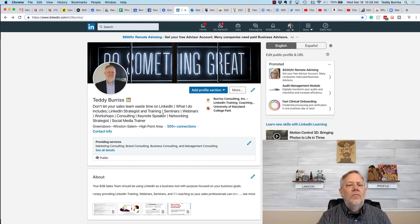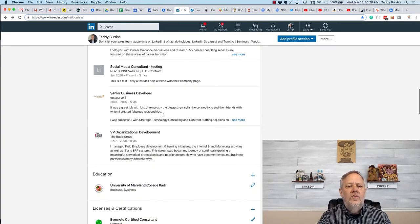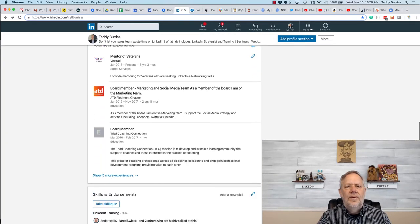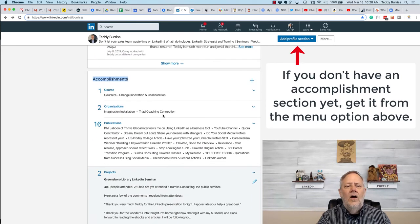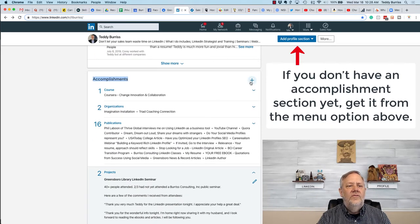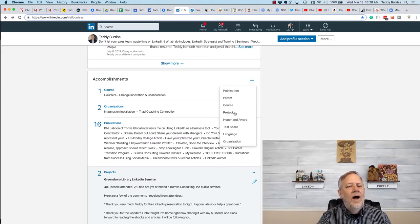what you might want to do is scroll down here to my accomplishments section. Under accomplishments, you can have those eight different subsections listed right here, but one of them is a project.